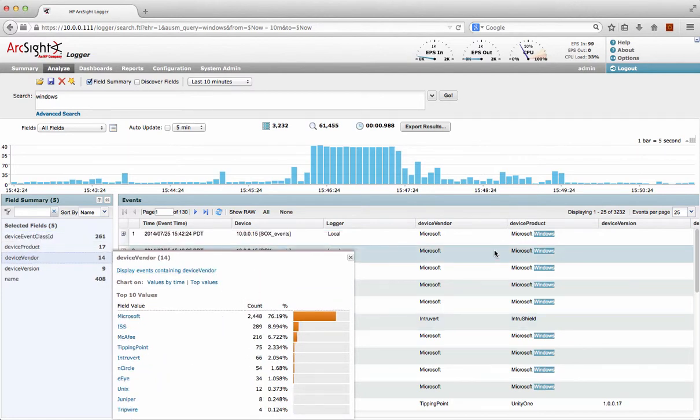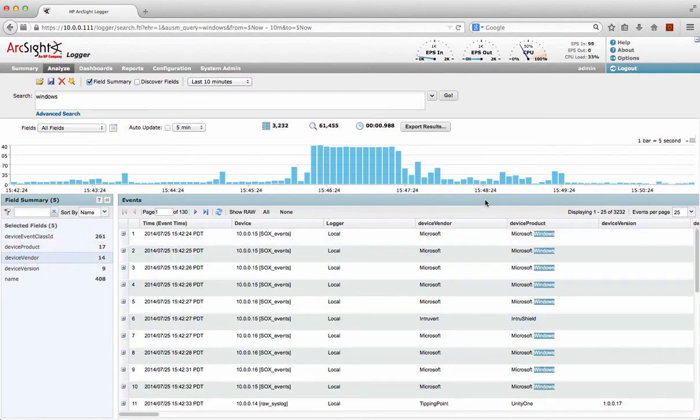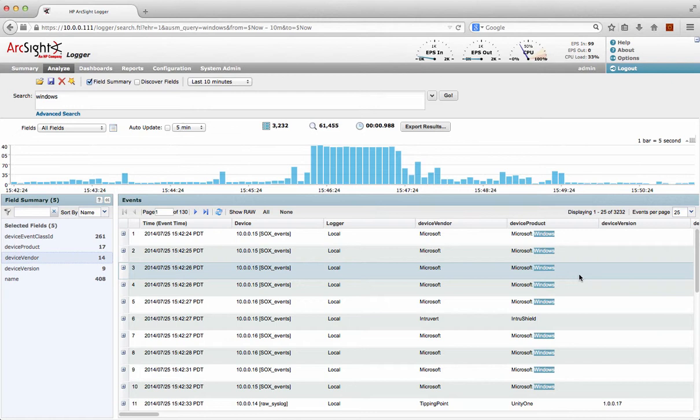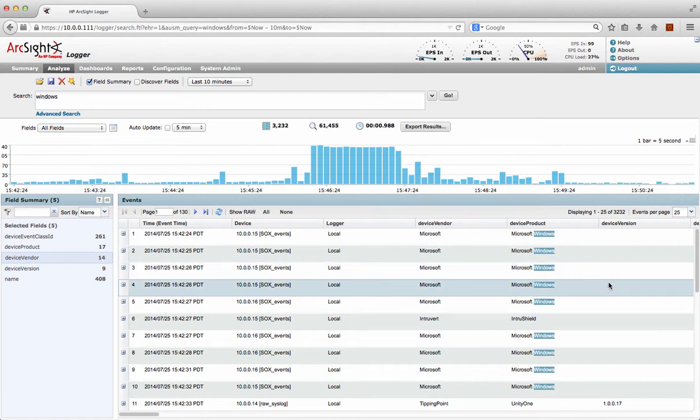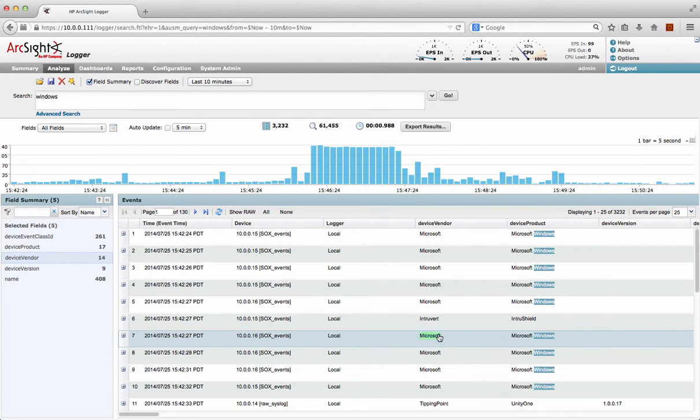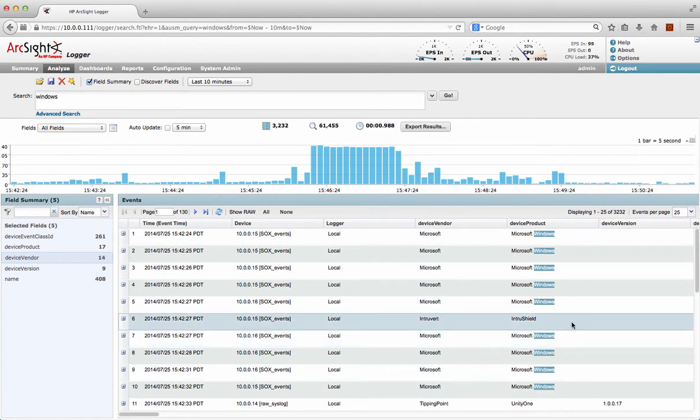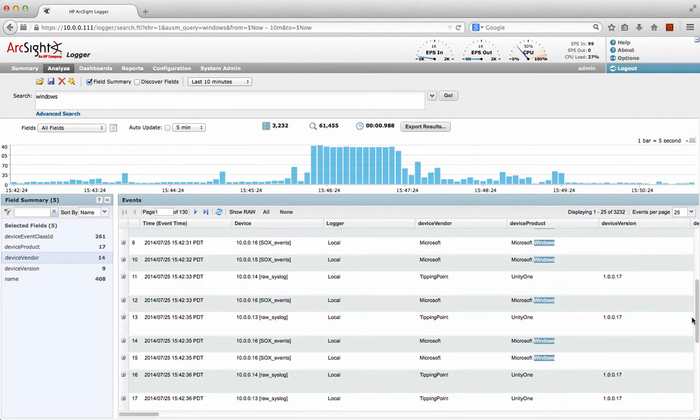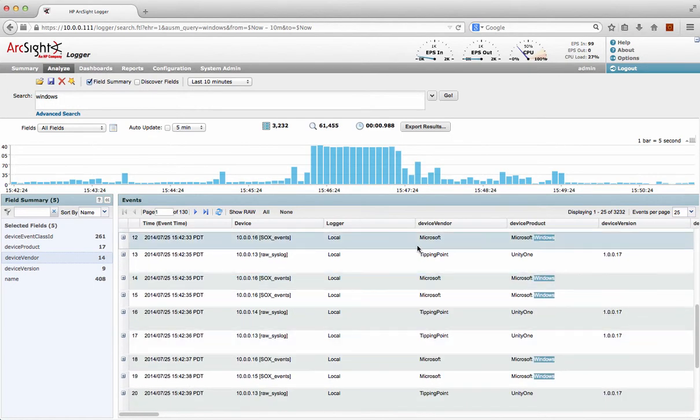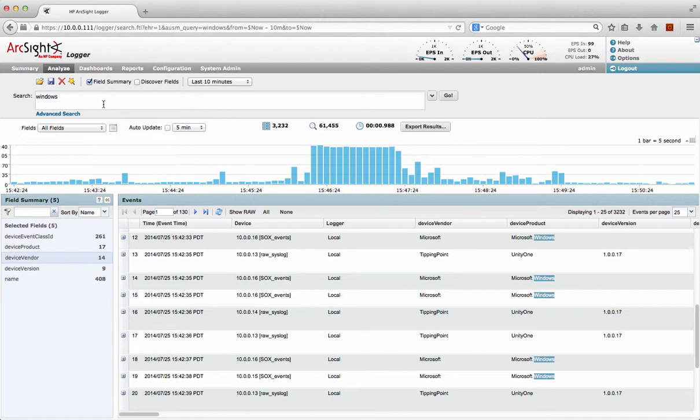The interesting thing here is that I'm getting events from anything that contains Windows. I've actually done a free text search there, so I can see some events from Windows. I can see some old events from an IntruShield system there. I can see some different Tipping Point events. So I actually haven't done anything. It's just an open free text search on any field and it's just quickly returned that. In fact, I've seen 3,000 plus hits there.